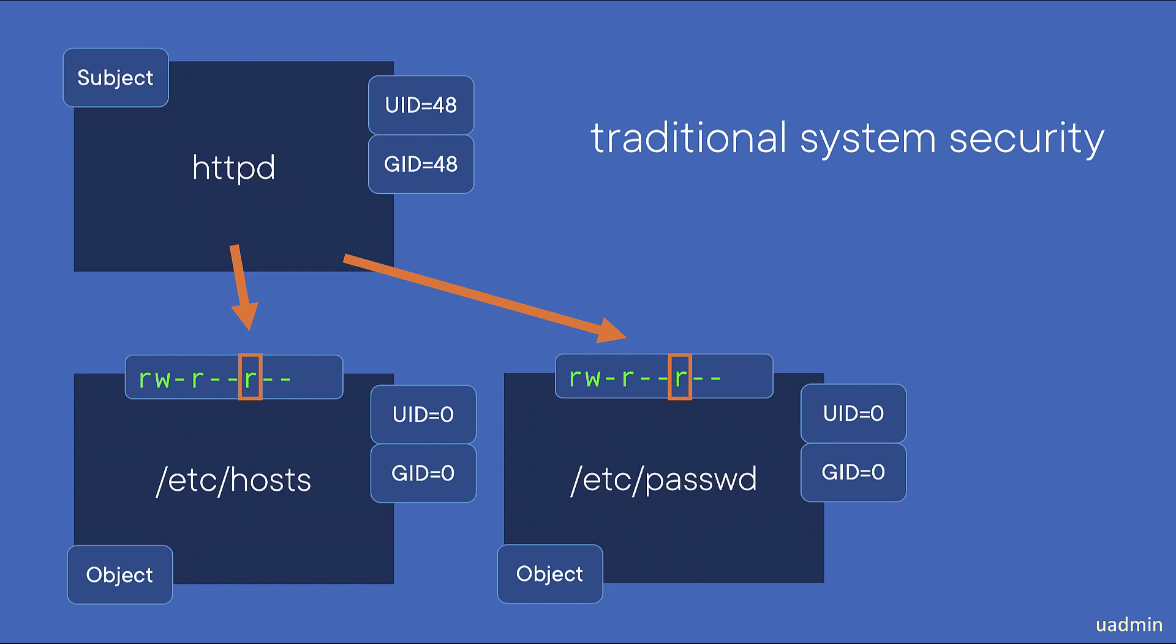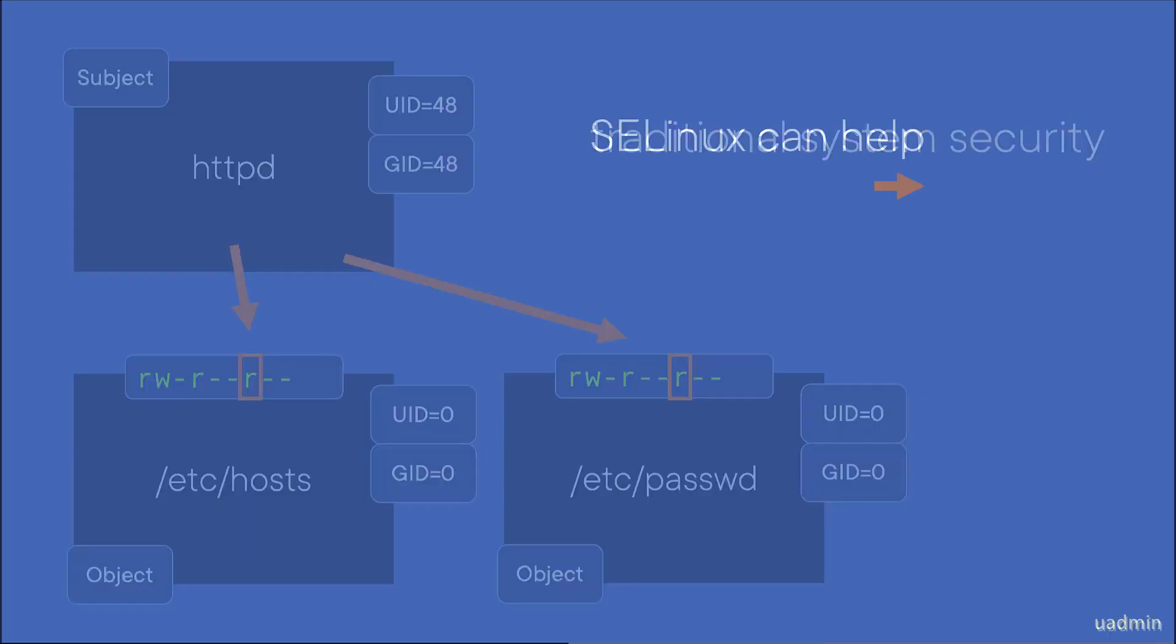Or the /etc/passwd file with all usernames and many other files on your system. And exactly this is where SELinux can help.